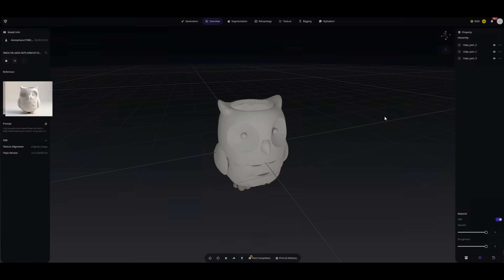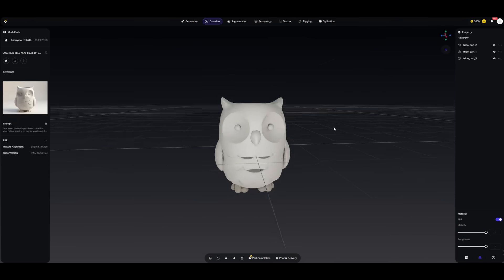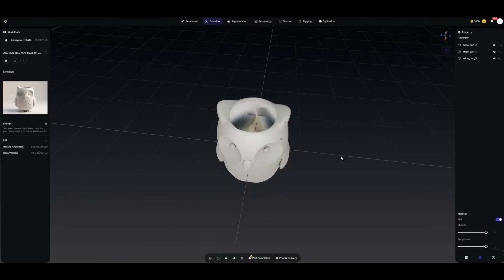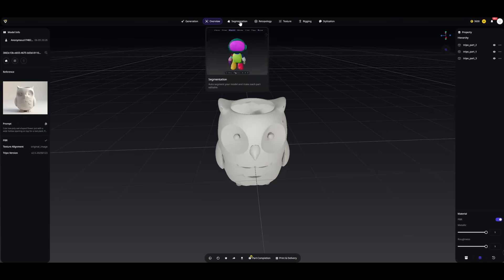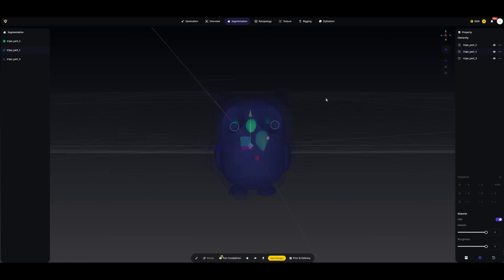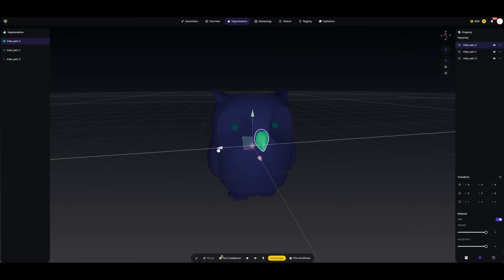Time for a cute useful owl. I'll use the segmentation feature once again to split the model into eyes, beak, and body.